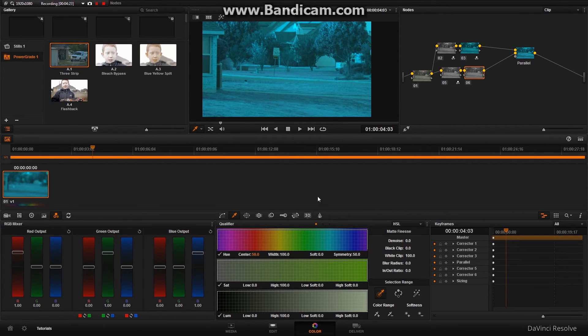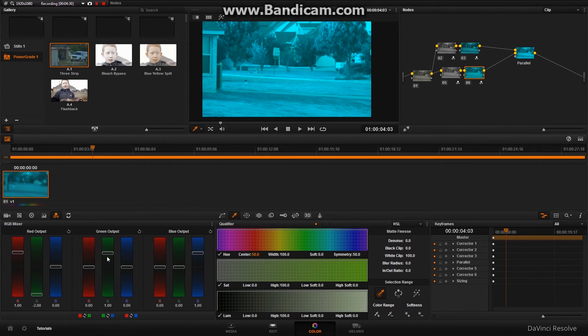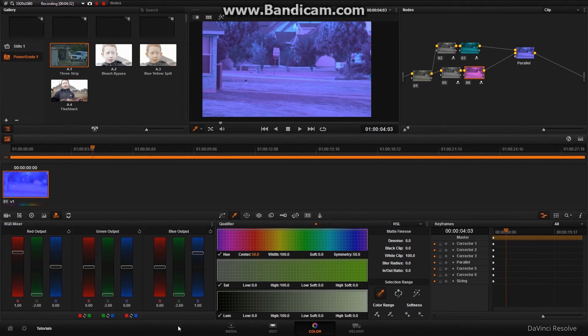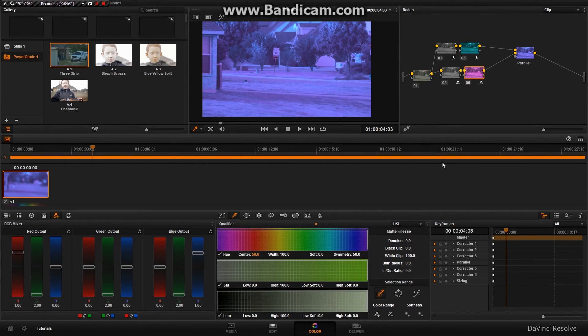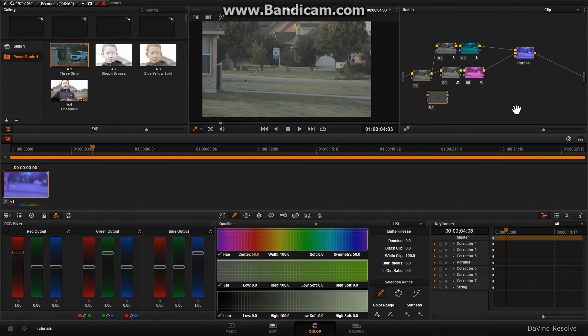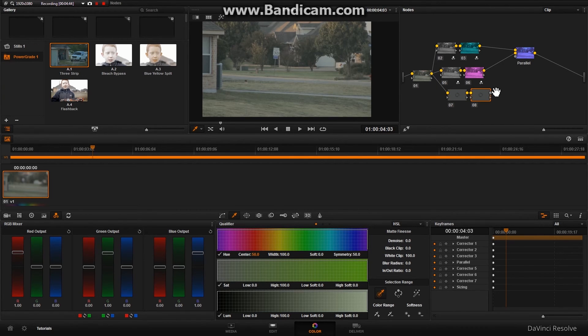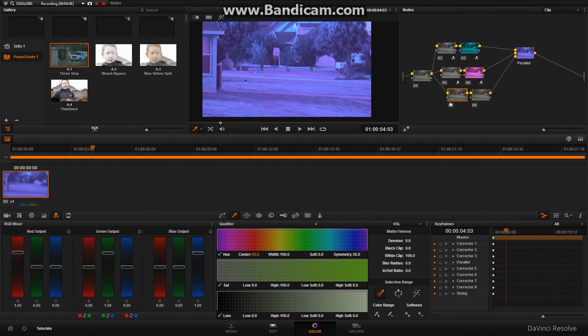Then, on this one, we are going to take all the greens out of it. So, it's looking pretty weird. Really weird. So, add node, corrector, link this up, Alt S to create another node, connect it to parallel.